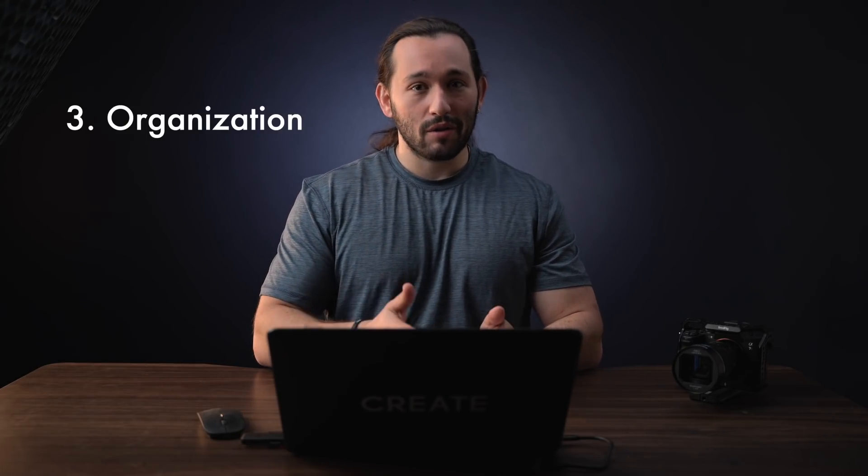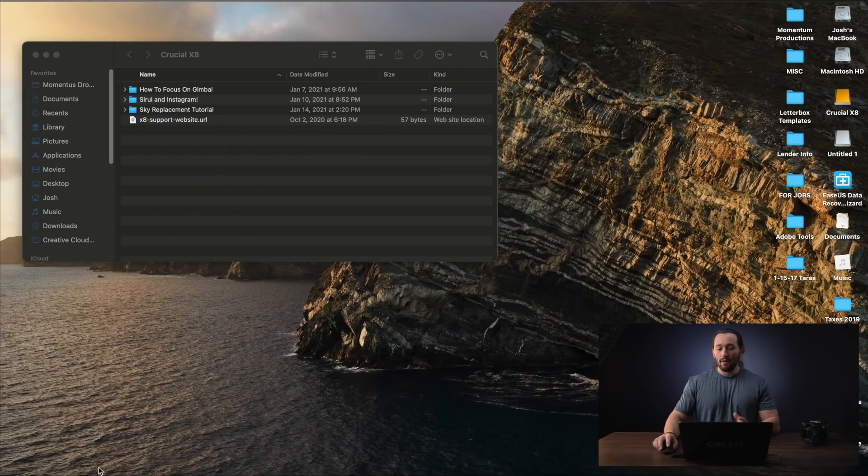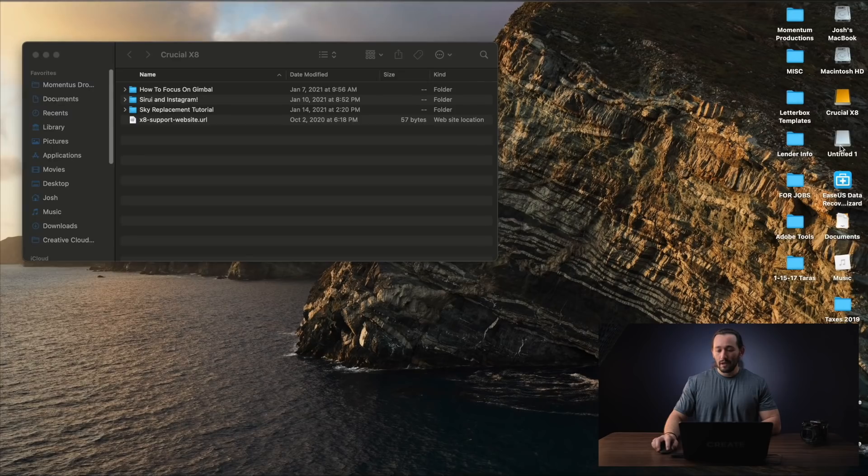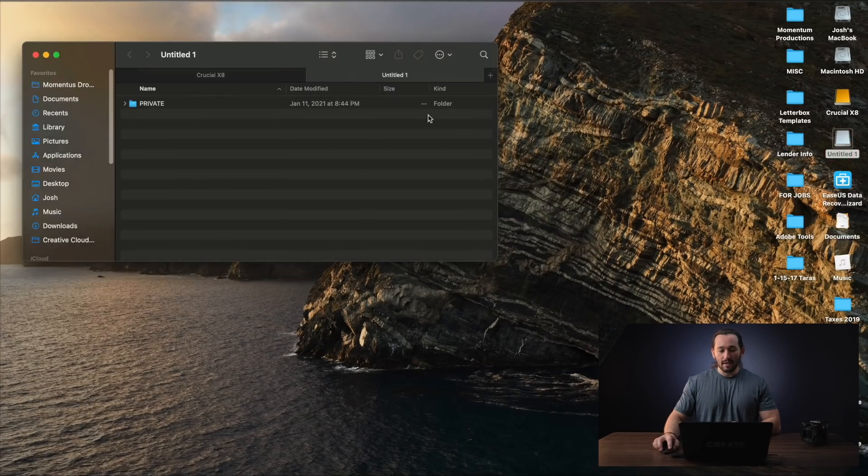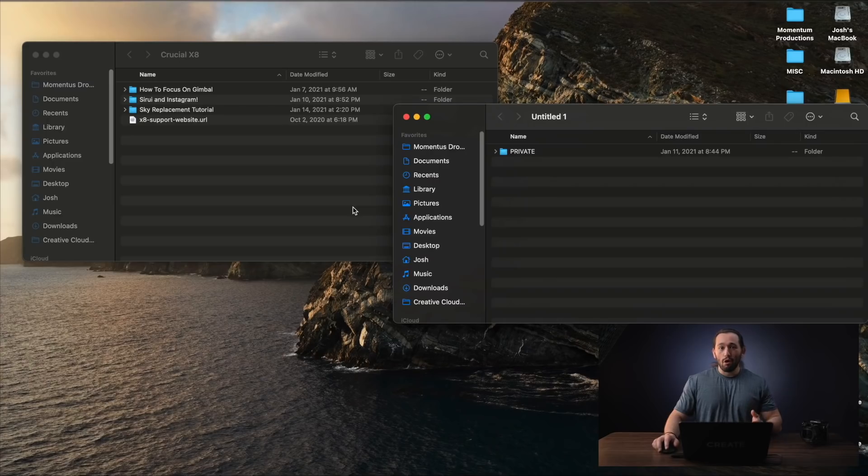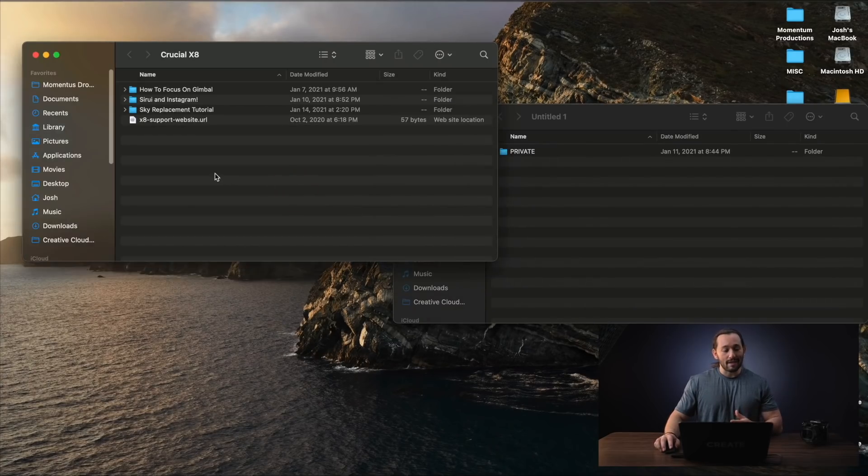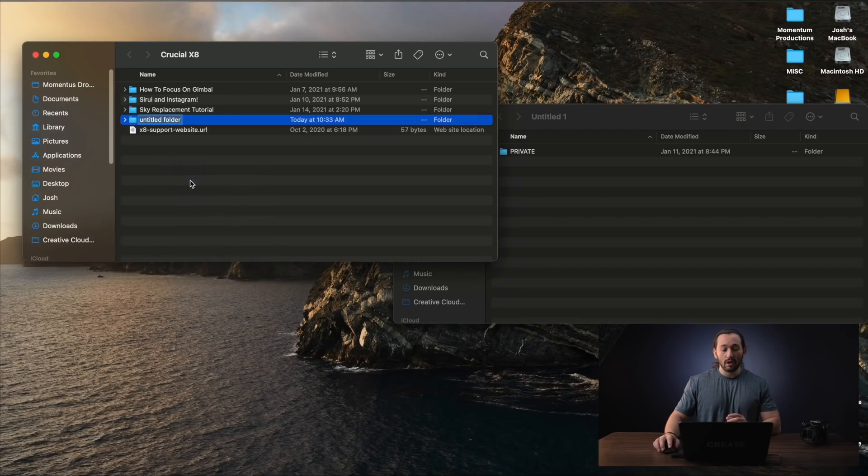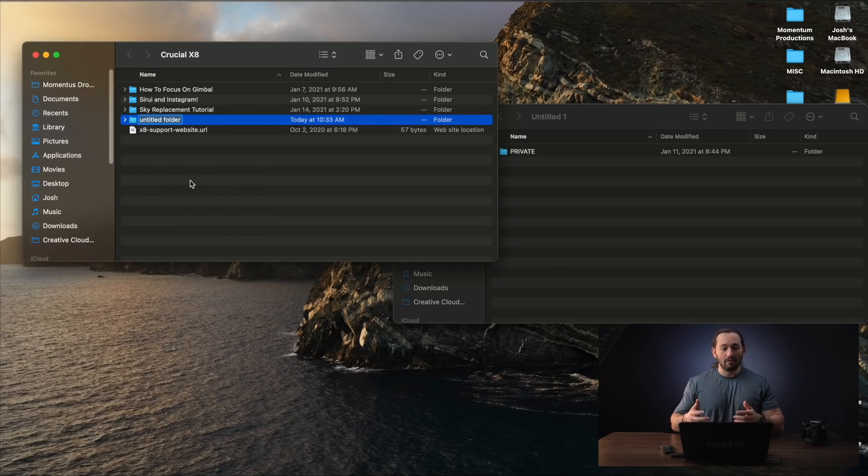The next step is also very important. And this is how you store and label your footage on your external hard drives or your internal hard drives. So, for example, if we take a look at my screen right here on my computer, here is my SD card. And if I want to transfer it over to my hard drive or SSD drive, I'm going to go to my drive.